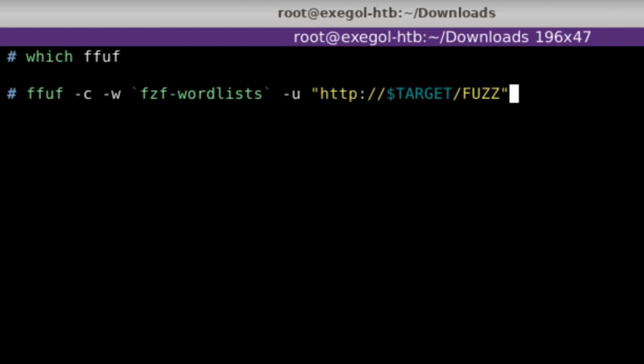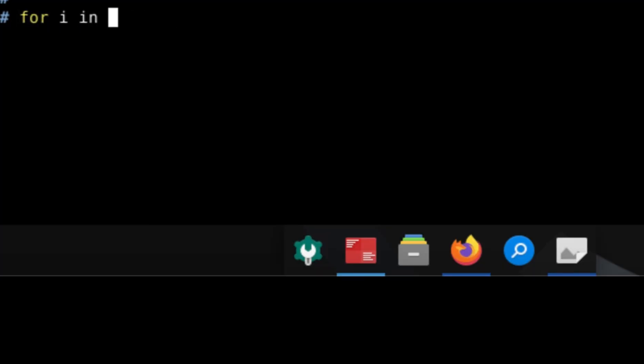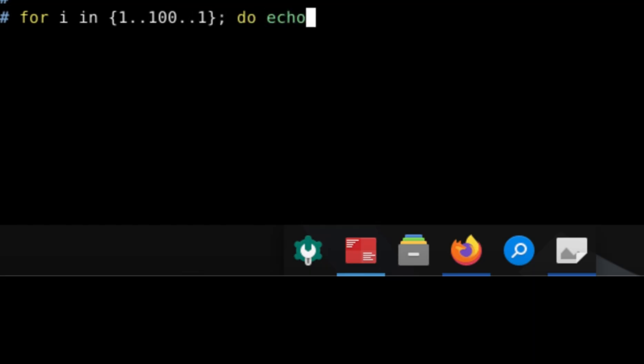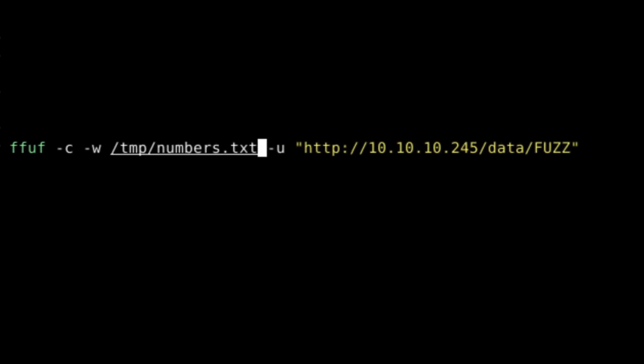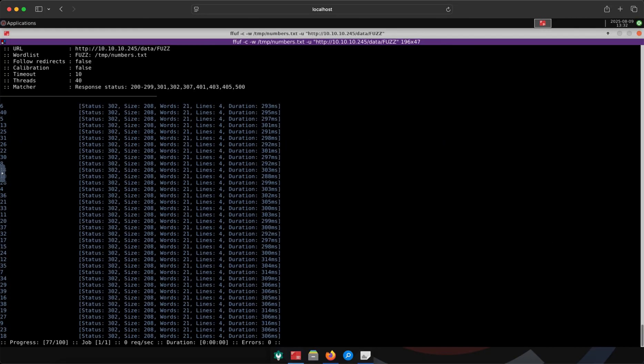Instead of using the built-in word list, we need to generate our own that will contain a series of numbers. We can do that using a simple for loop and bash. We enclose the series of numbers inside curly braces. Then append the output to a file inside slash temp. After that, we pass the word list in FFUF and just let it run.